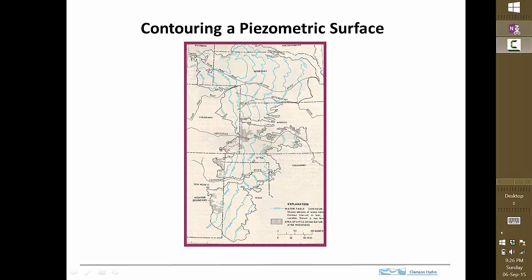Contour maps of water tables or piezometric surfaces are an important part of hydrogeology because they tell us a lot about how water is flowing within an aquifer. This is a map of the piezometric surface of the High Plains aquifer, the biggest aquifer in the U.S., extending from Texas all the way up into South Dakota. These contours show lines of equal hydraulic head, and we infer that flow goes perpendicular to these contours when the aquifer is isotropic, allowing us to learn about groundwater flow direction and hydraulic head gradient.